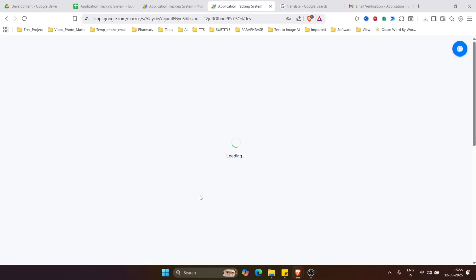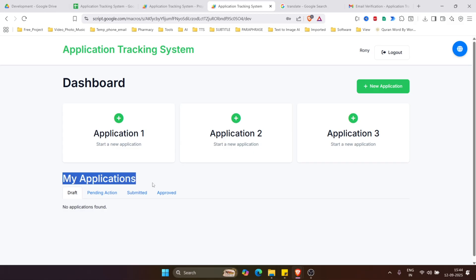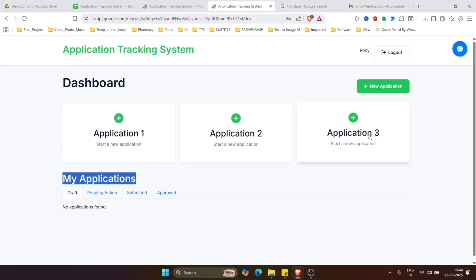When we click login, it will log in and this is the dashboard of an applicant. Here you can see tabs where the applicant can see the status of their application. There are application slots that can be customized as per requirement. Now let's see if an applicant wants to fill up a form.